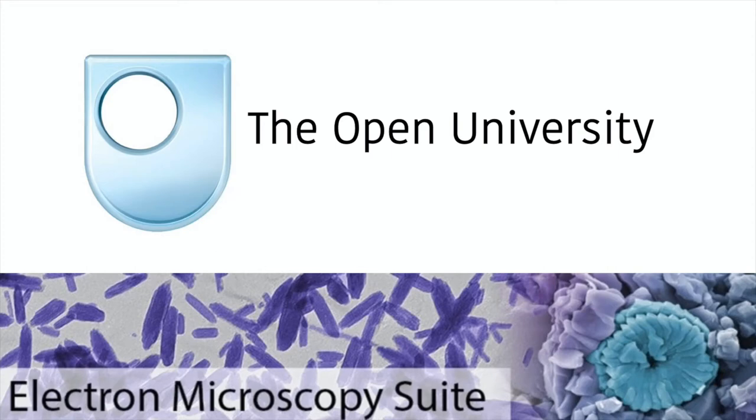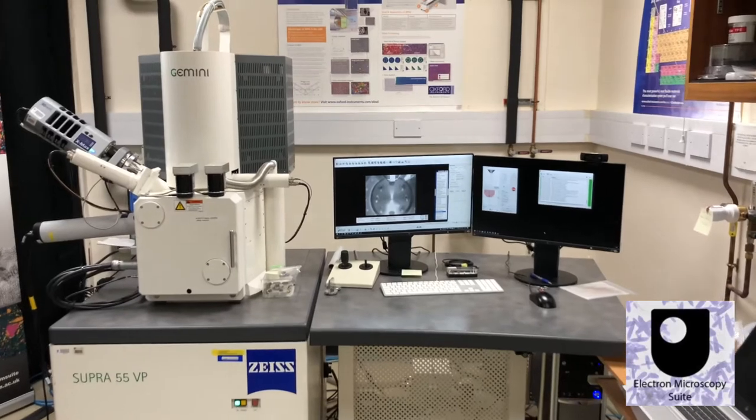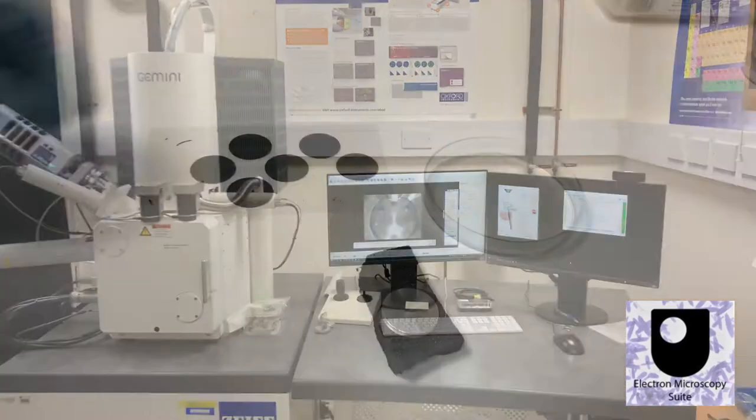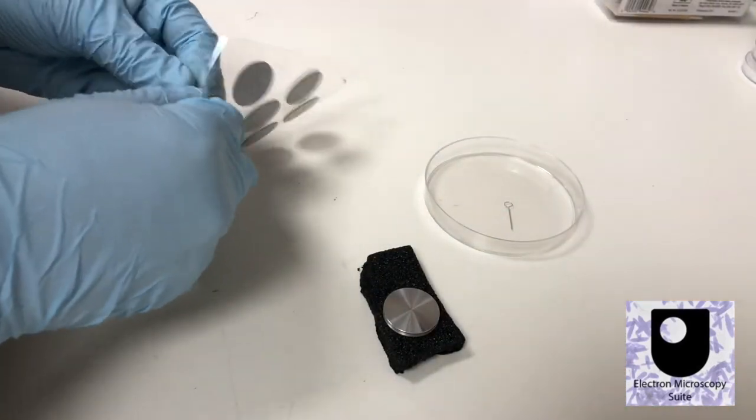The electron microscope is a floor-standing instrument consisting of a vacuum chamber, electron gun, and various detectors.